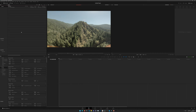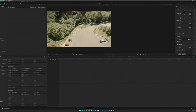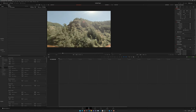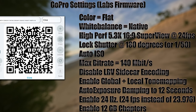Here we have a raw 5.3K file right off the GoPro at 24 frames per second. To fully utilize this workflow, you'll want to be on the GoPro Labs firmware — a link to download it is in the description. The main settings can be changed via the menu or set all at once with the QR code provided.